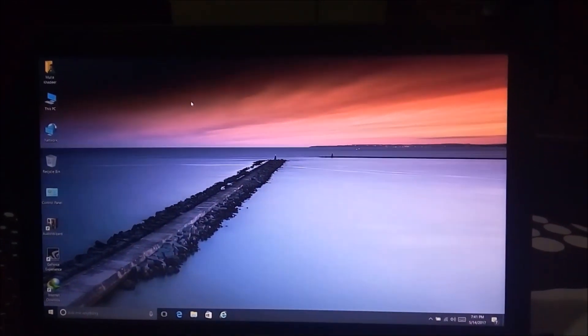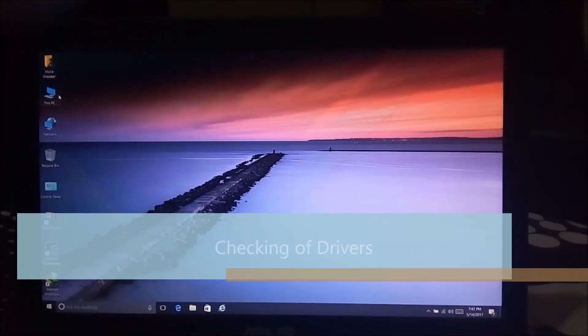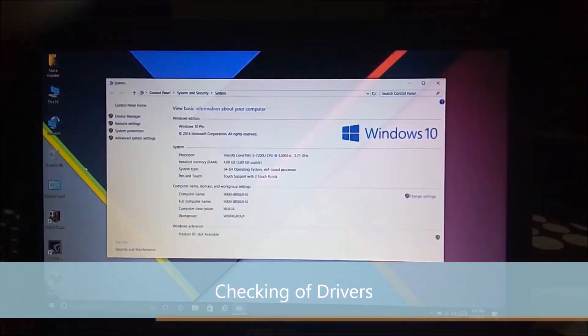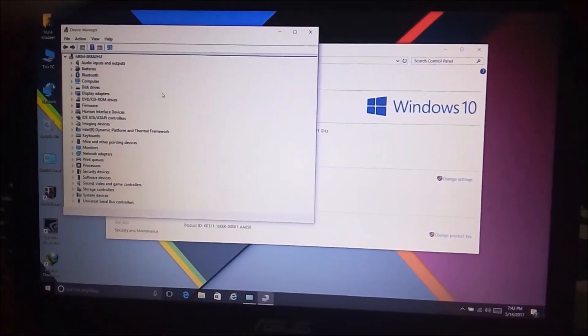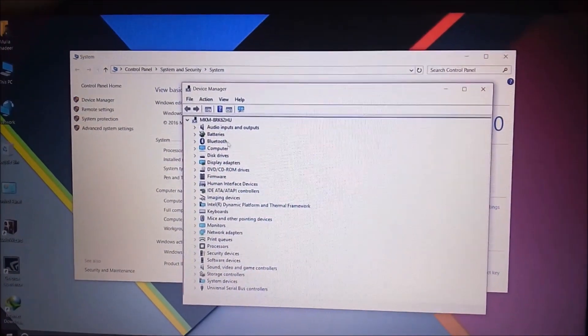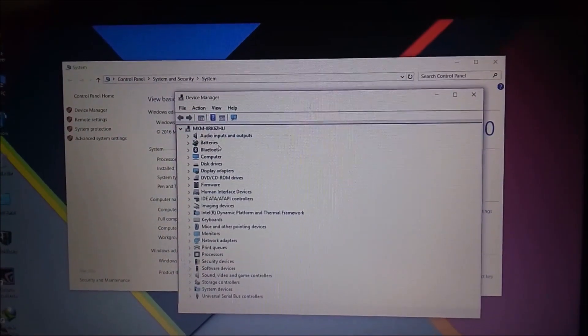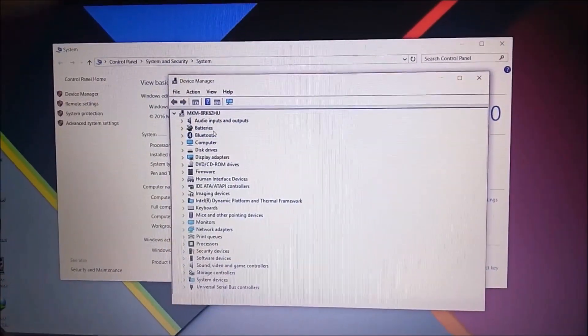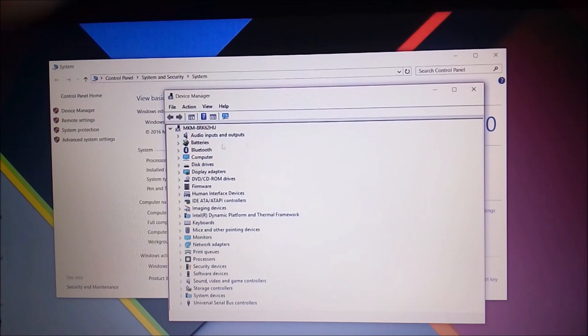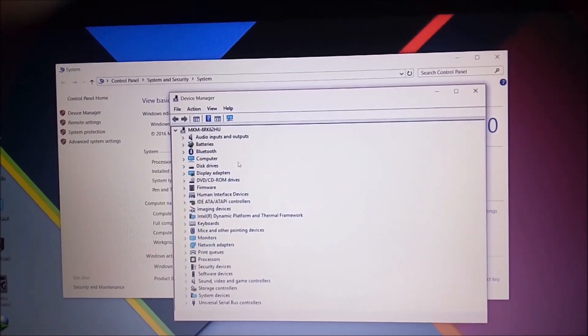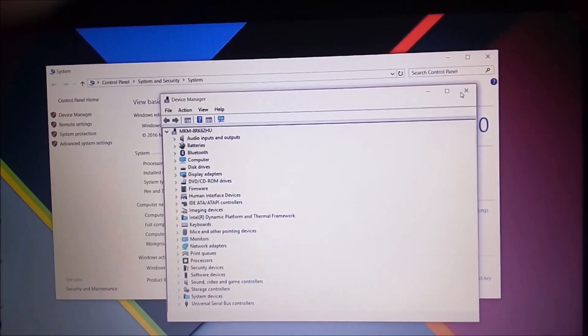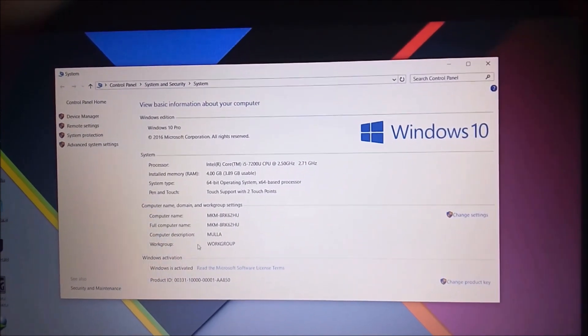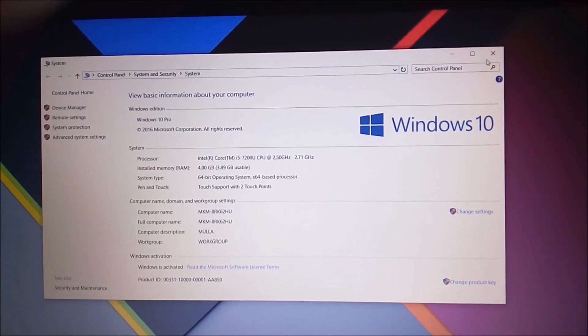To check if the drivers are installed correctly or not, check This PC and go to Properties. In Properties, click on Device Manager. In Device Manager, you can see there are no yellow triangular tick marks. If you find any yellow tick marks, it means that driver is not installed correctly and you have to install it again. But here you don't find any yellow marks, so the drivers are installed correctly. And I have successfully activated my Windows 10. This Windows is genuine.